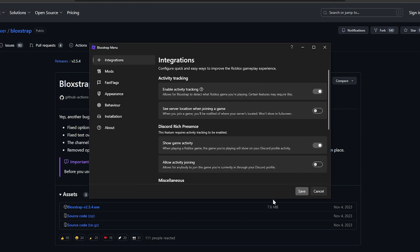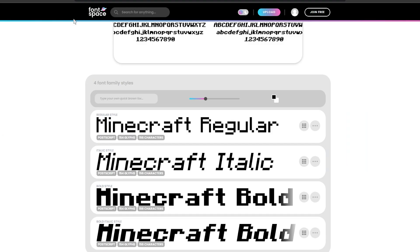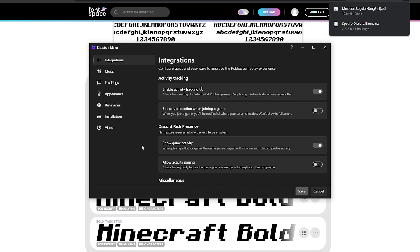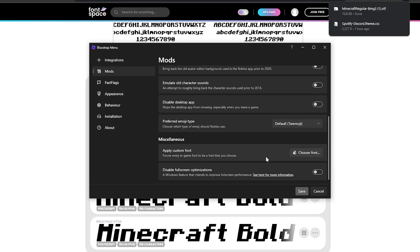Before that, all you have to do is download any font you like — the link is in the description. Mine is Minecraft Regular because I like it. Once you download it, proceed to Mods, scroll down to Miscellaneous, then choose Fonts and plug in the font you like.